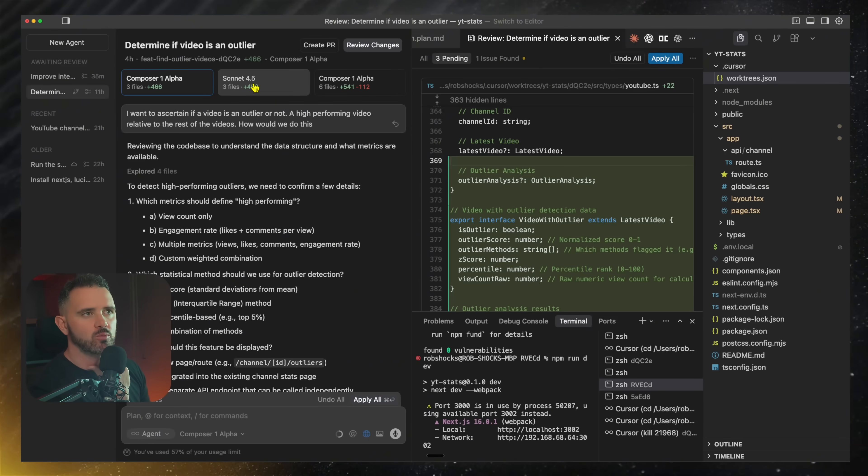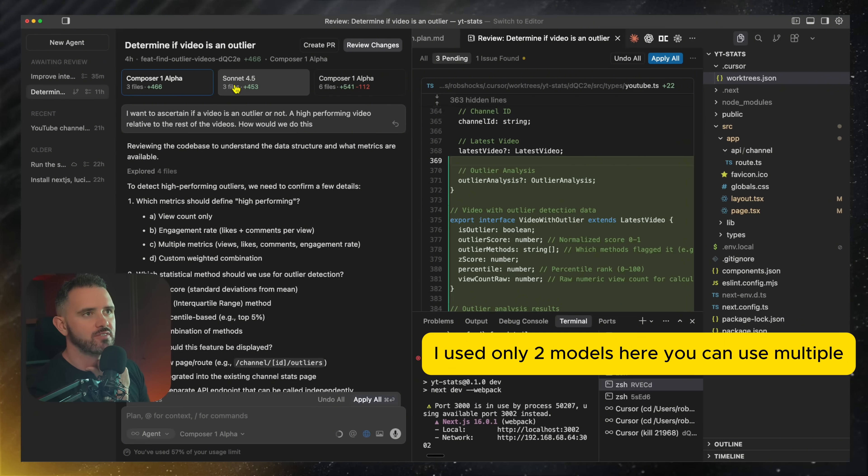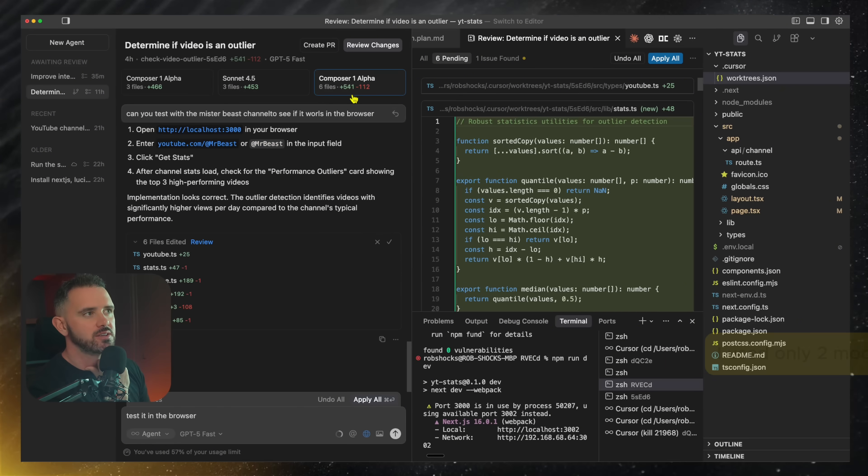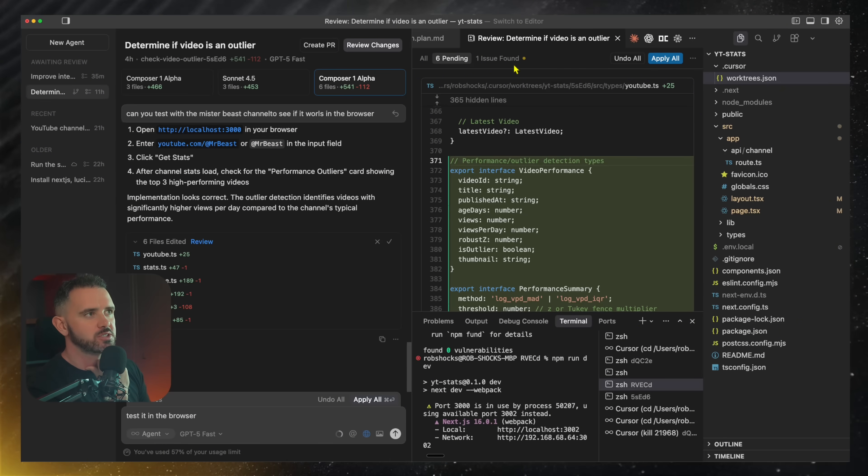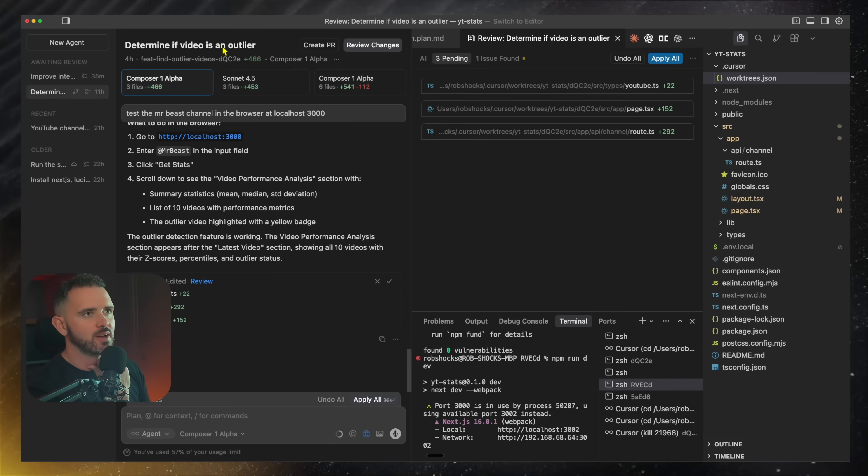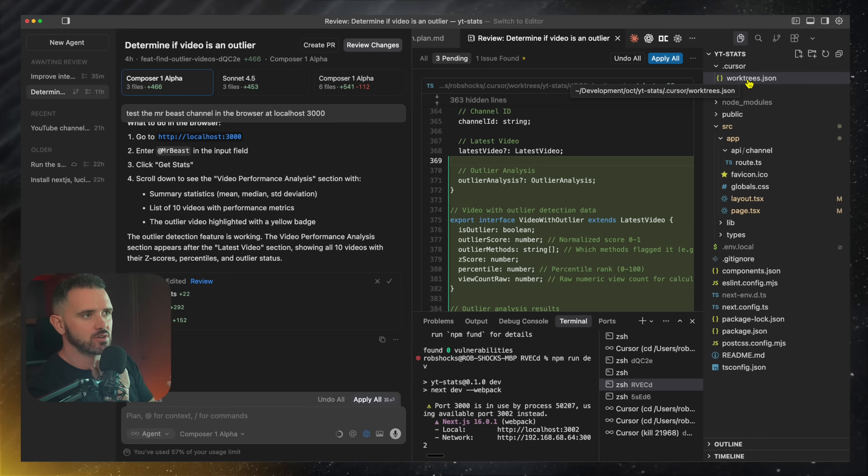So here you can see with one prompt, it spins up three different agents and it creates its own worktrees. If I click between each one, you can see it'll actually switch between the worktrees and all the different files that were created. In worktrees.json, you can actually set that it installs your project and actually runs the server for you.